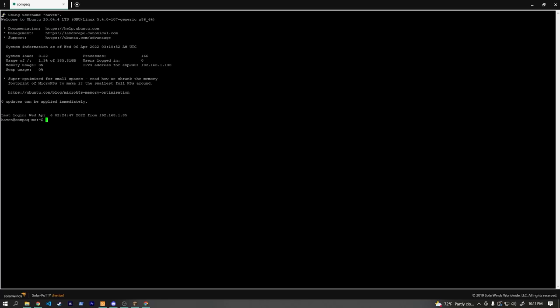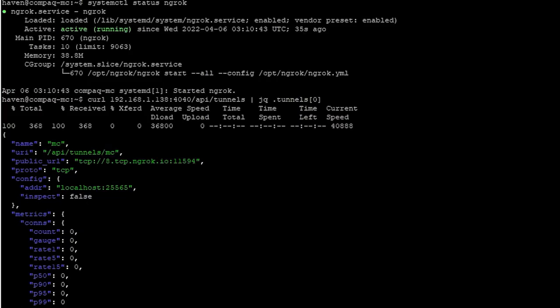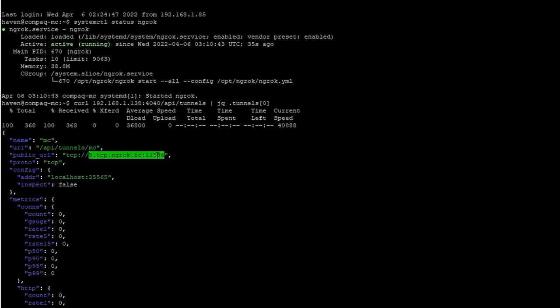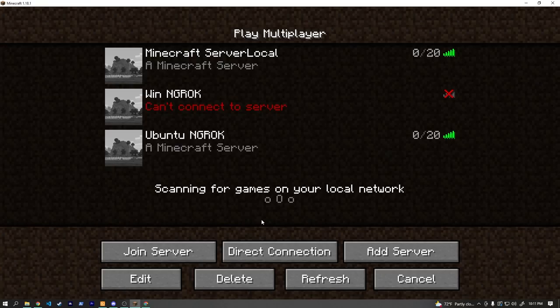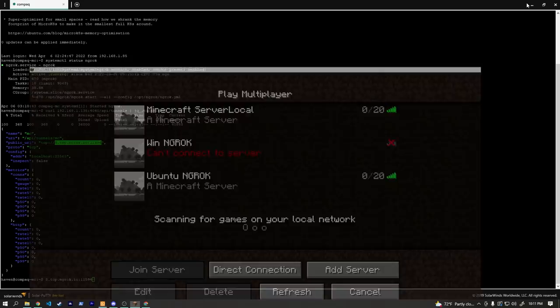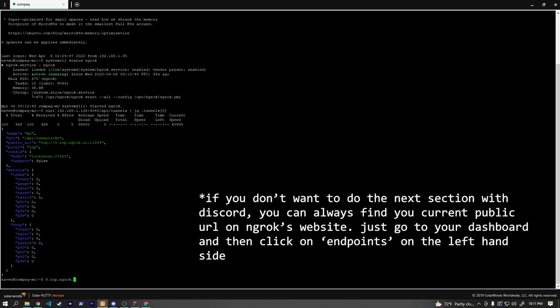After the reboot, ngrok is running automatically as expected. But if we run our curl command again, we can see the public URL has changed — there's no way around this on the free plan without paying quite a bit. As long as the server keeps running 24/7 without crashing, the URL shouldn't change. But in the event that it does change, it would be really useful to have a good way for you and your friends to know, so you can update that URL.